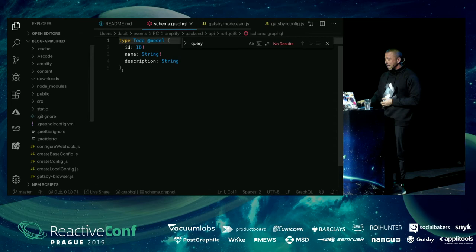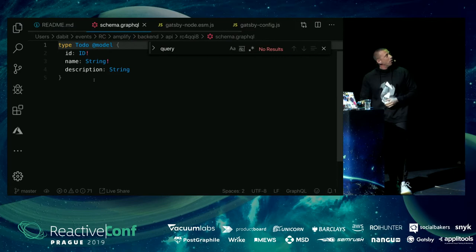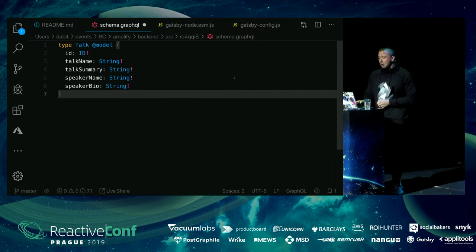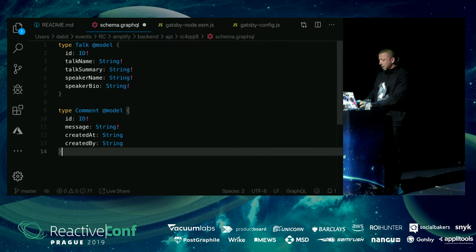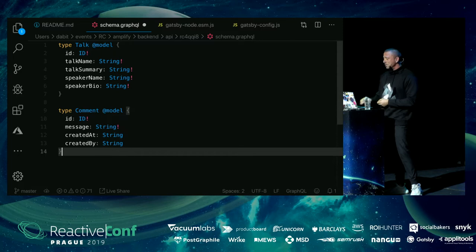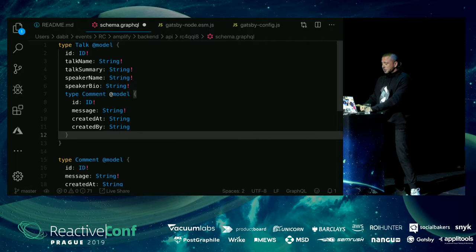We start with a basic Todo type — we don't want that. We want a conference app, so I'll delete it and start over. We want a Talk type with an ID, talk name, talk summary, and speaker bio. We also want people to be able to comment on the talk so there can be communication while the talk is going on — people can ask questions, and after the talk the speaker can go back and respond. So I'll add a comments field.